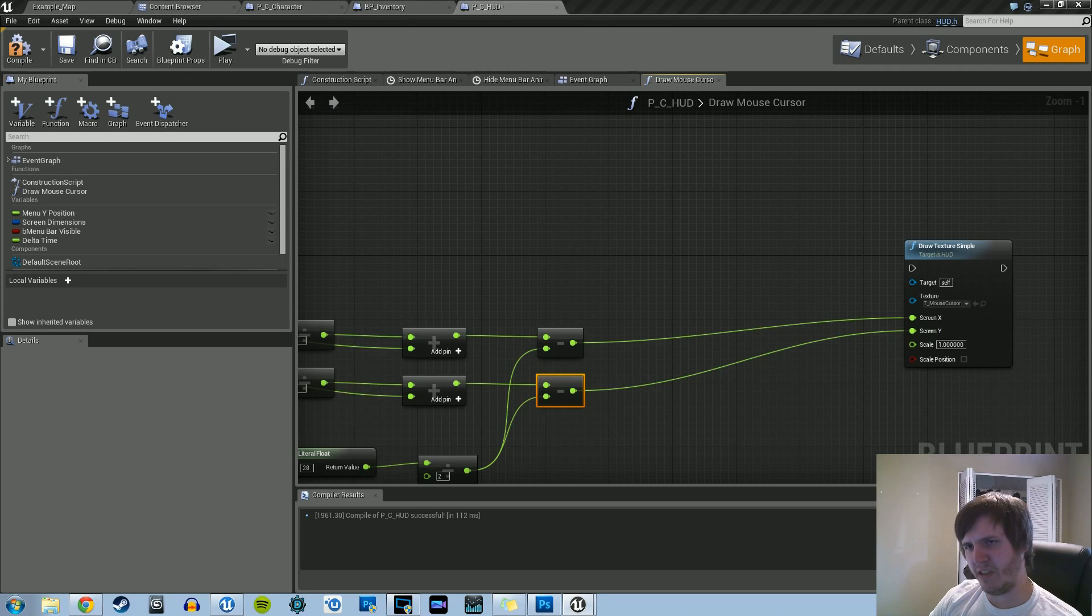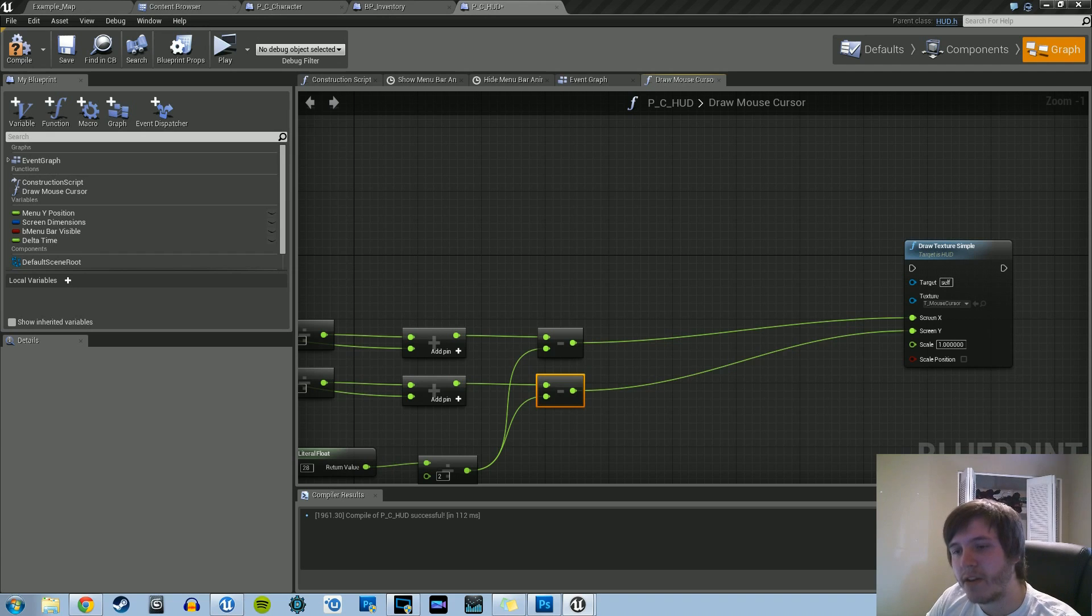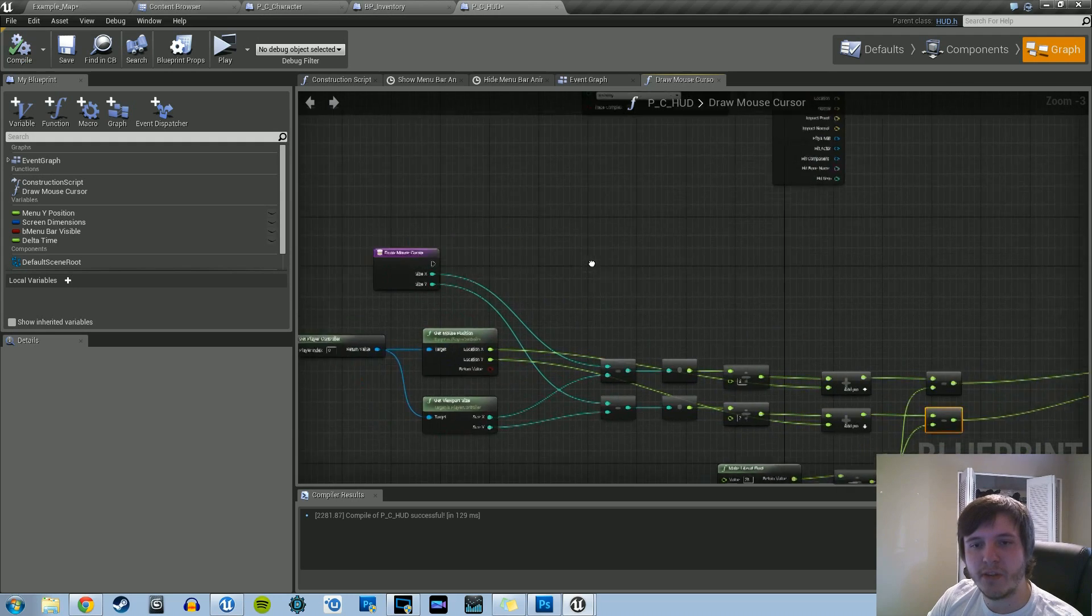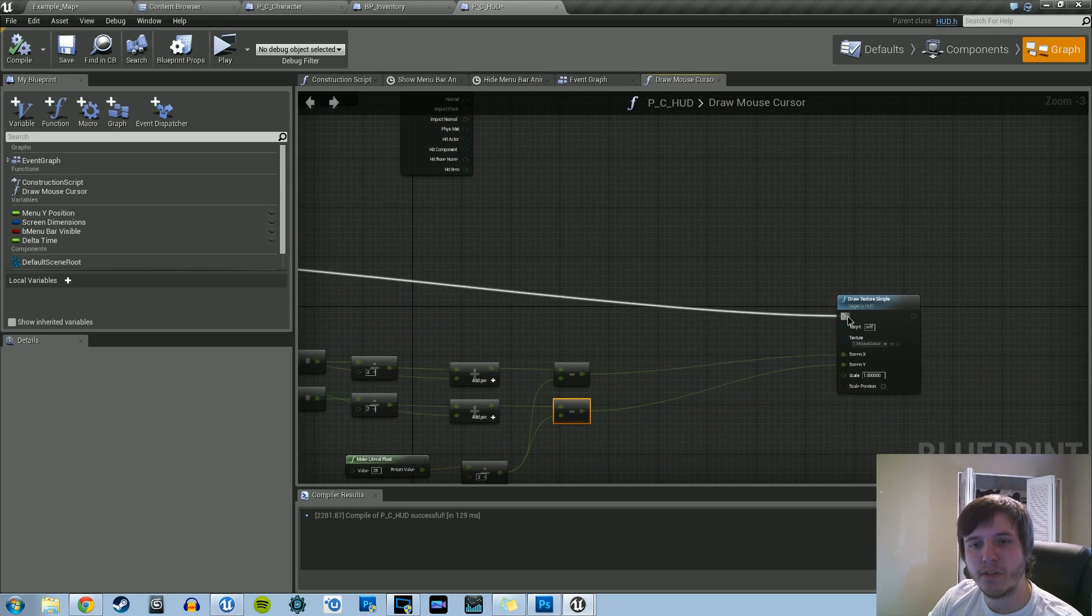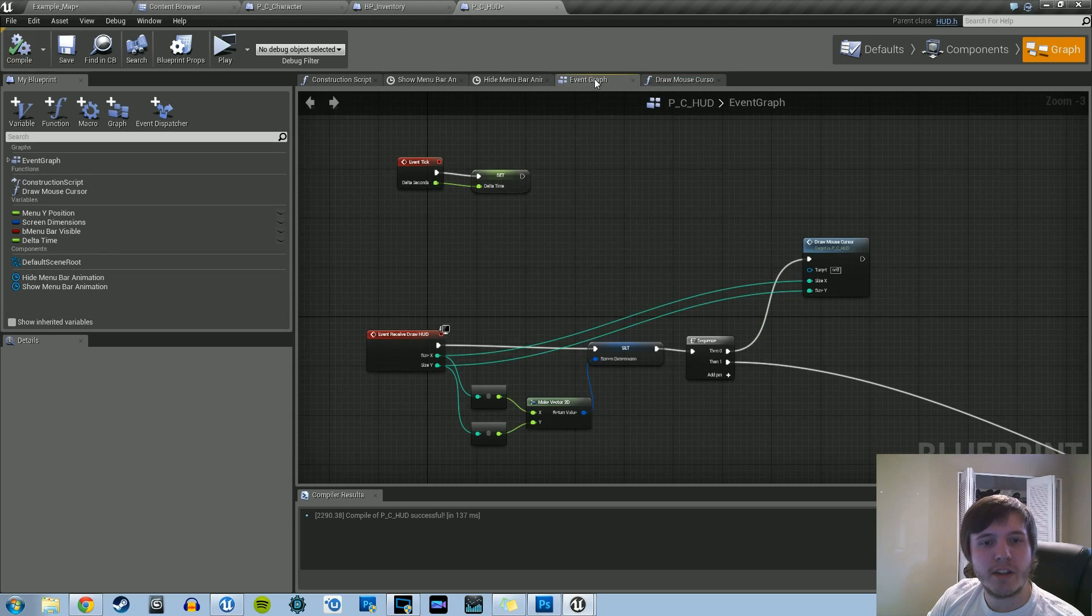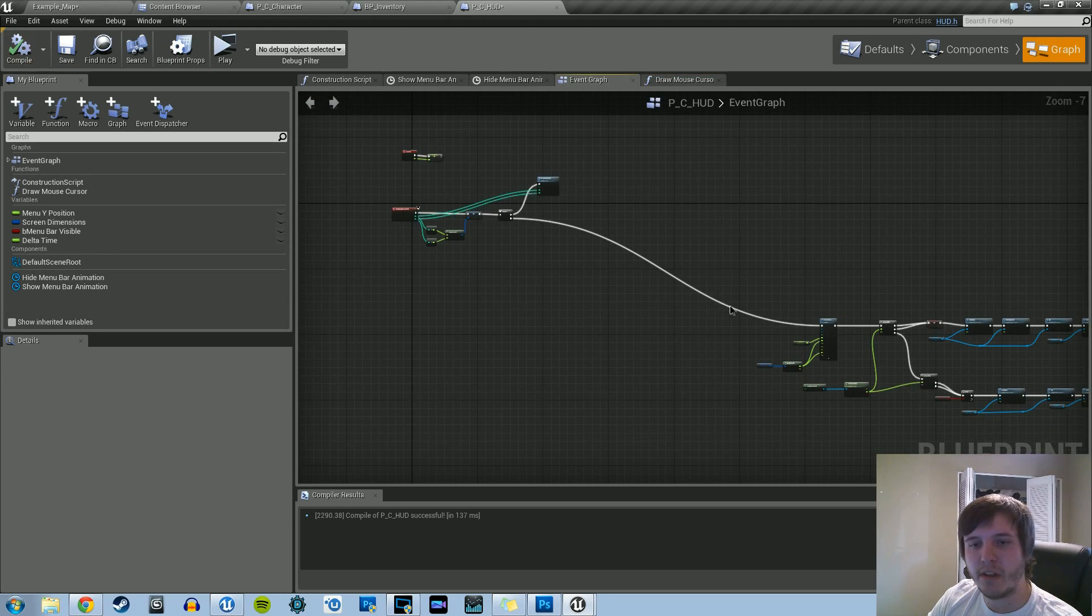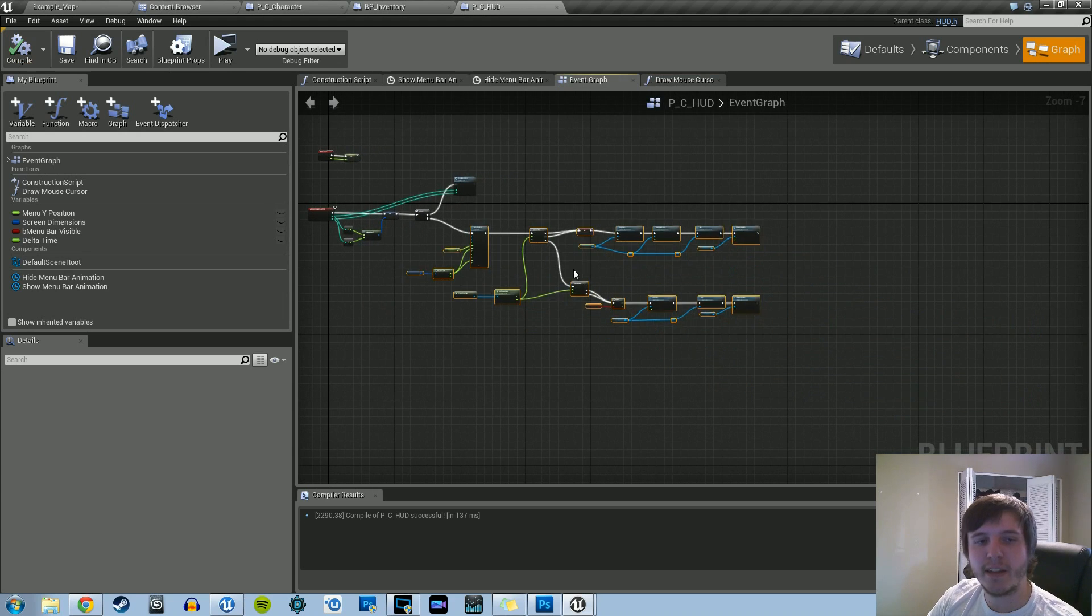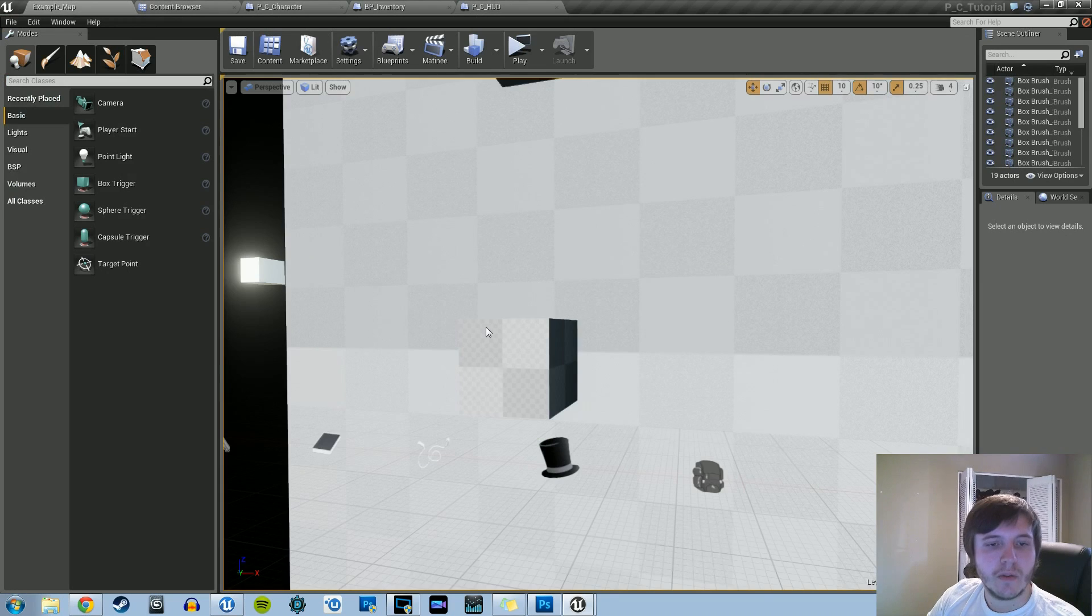And now all we have to do last is just set the scaling appropriately. So right now I'm just trying to make sure I get that number right. Okay. So let's see what it looks like at scale one. So all we really have to do now is connect these two. And then if we go back into the main event graph, we have the drop mouse cursor. And then we have this nonsense for the menu bar. We can just drag that closer. Let's see if this works.